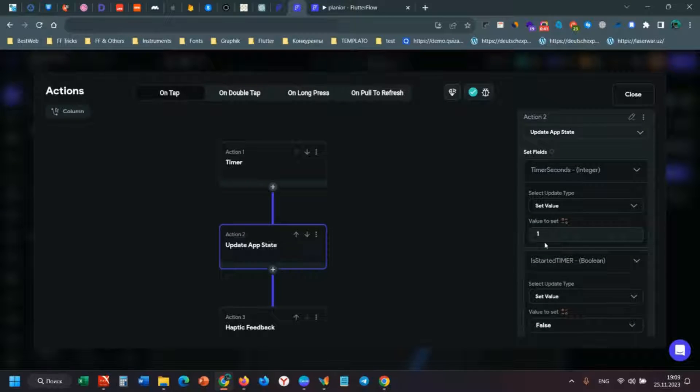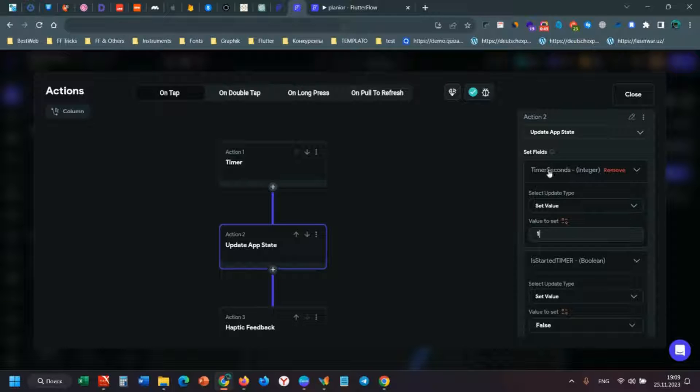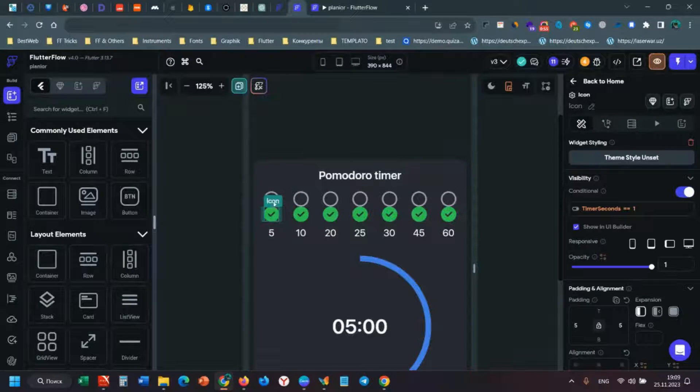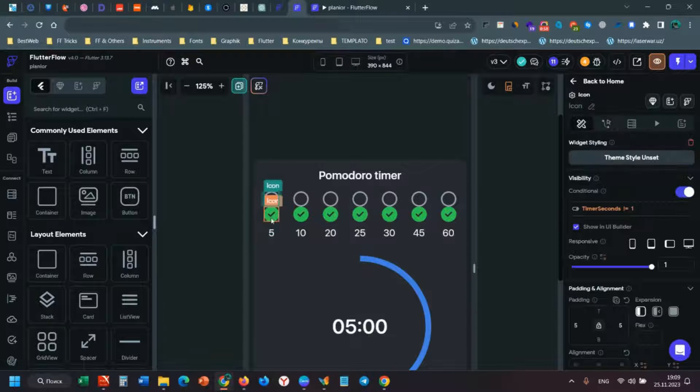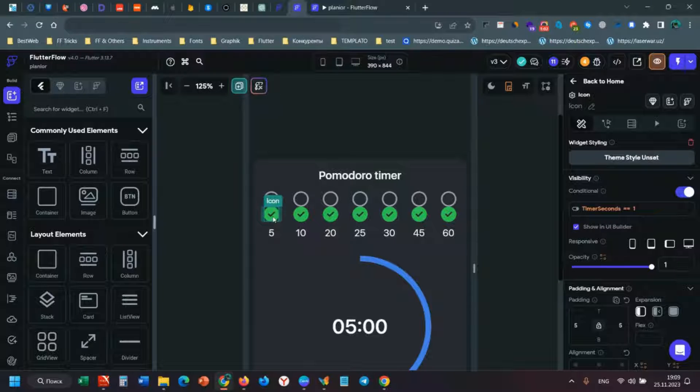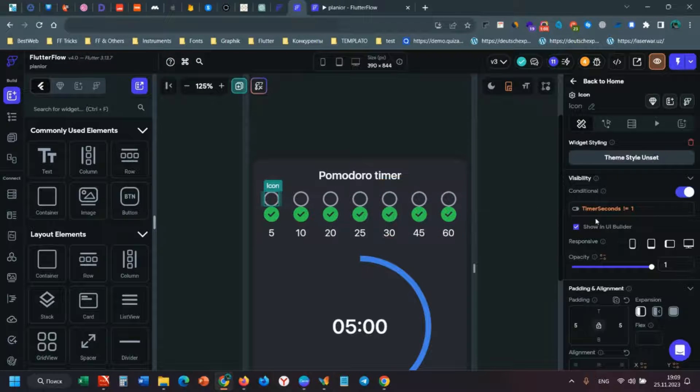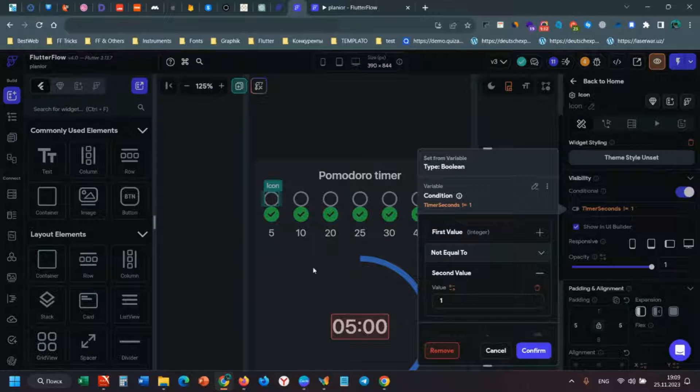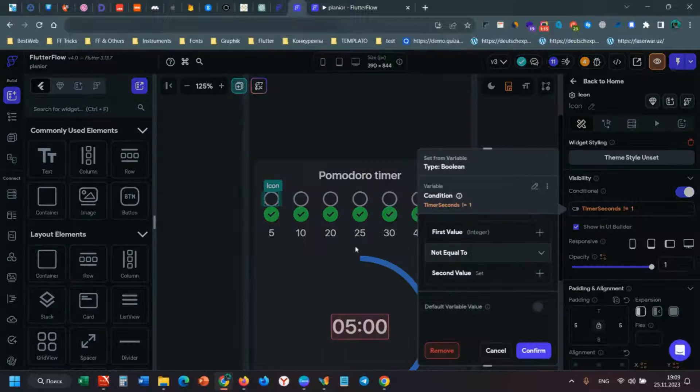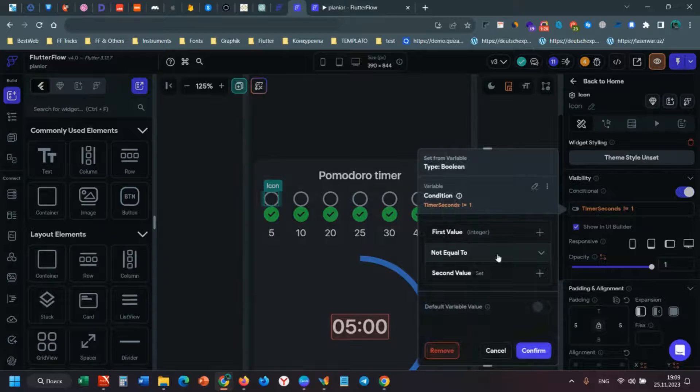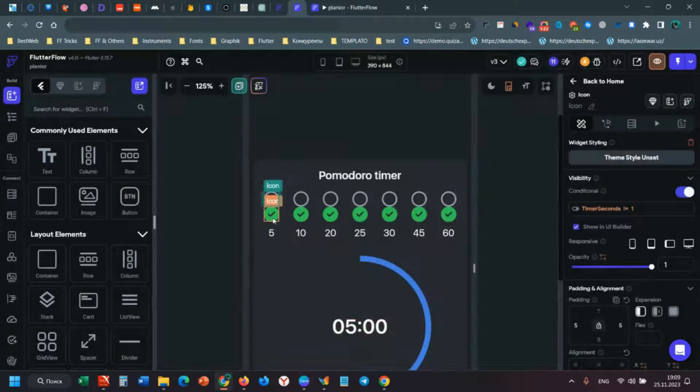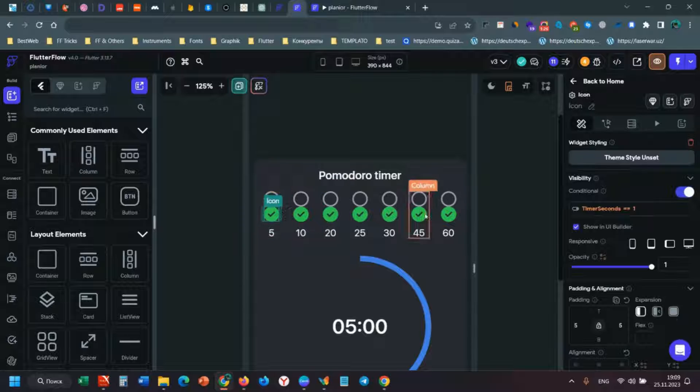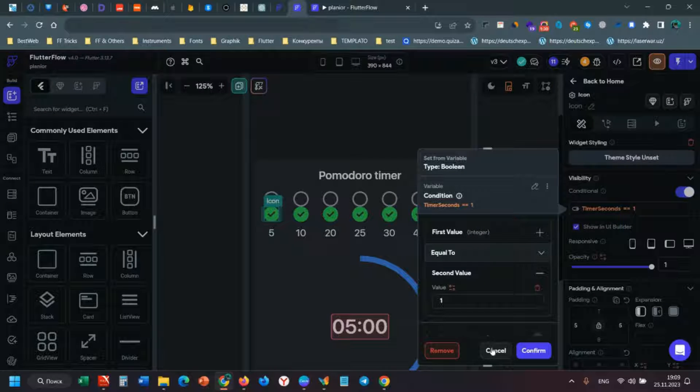Timer seconds is for visibility of icons. When you click this icon, it will be hidden. I added visibility so when timer seconds is not equal to 1, this will show. If timer seconds equals 1, this will show this icon. It's very simple.